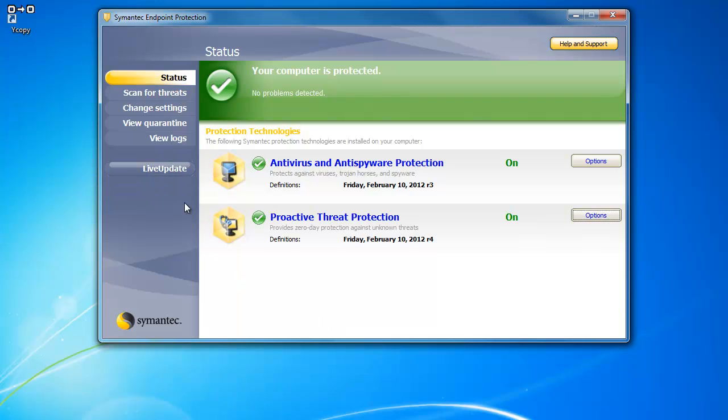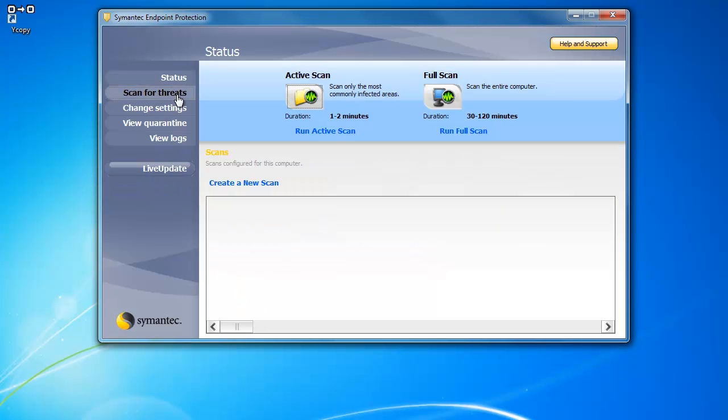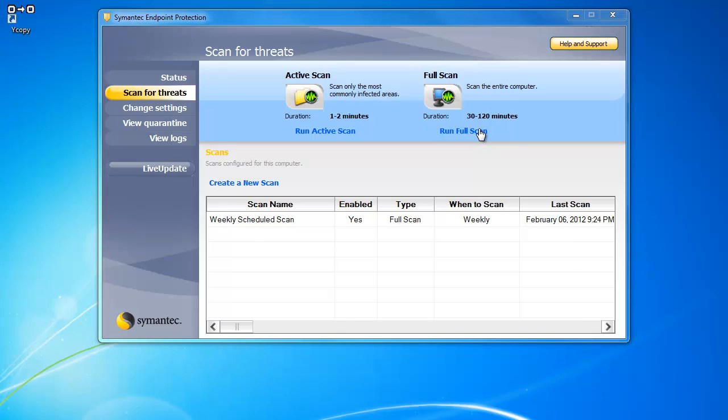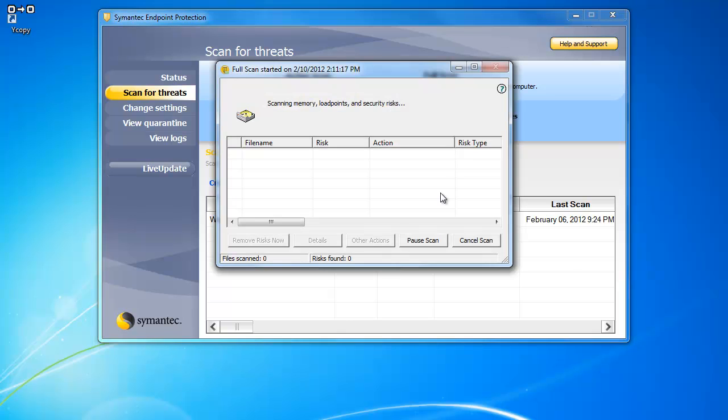Once you have opened Symantec Endpoint Protection, click on Scan for Threats. You will want to run a full system scan which can take 30 to 120 minutes. Click on Run Full Scan. This will open a dialog box that will let you know that the scan has begun.